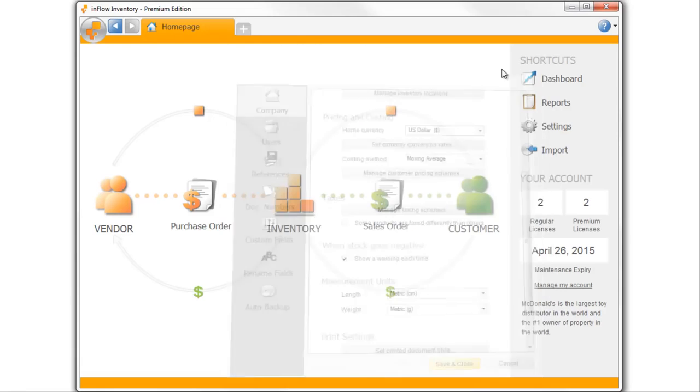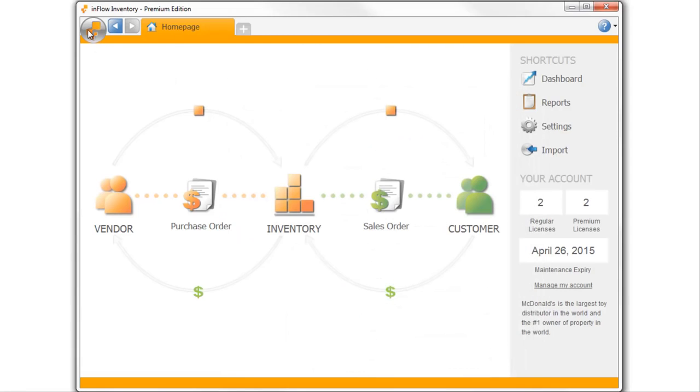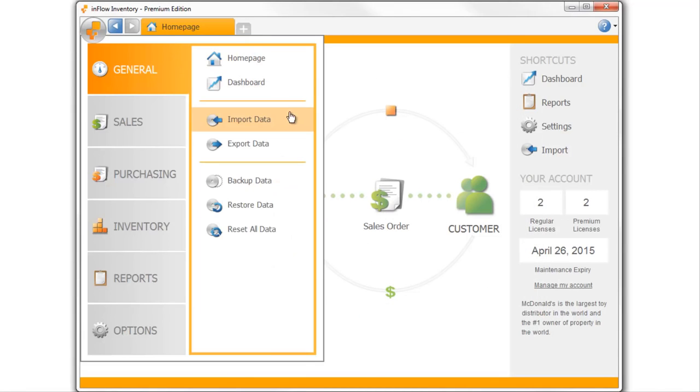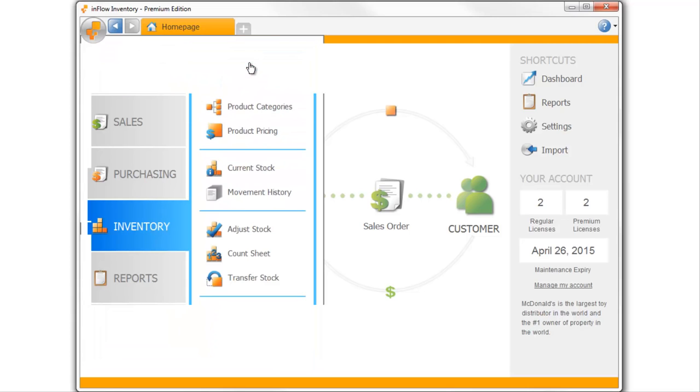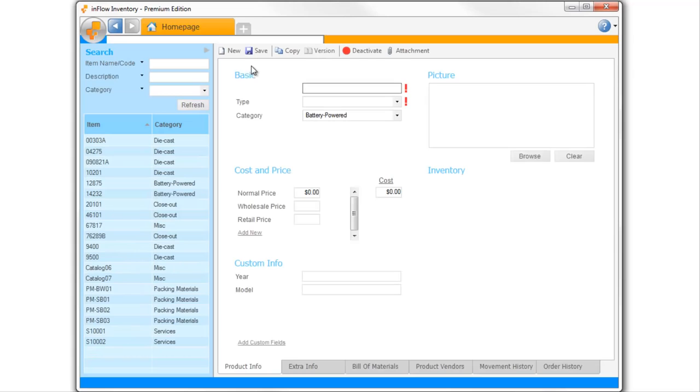If you have a list of what you stock and you want to get set up quickly, you can import that list into the system. Or you can set up your products directly.